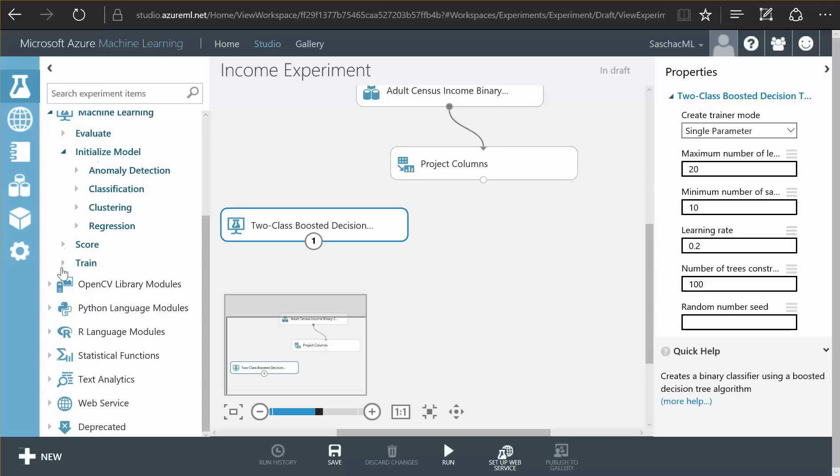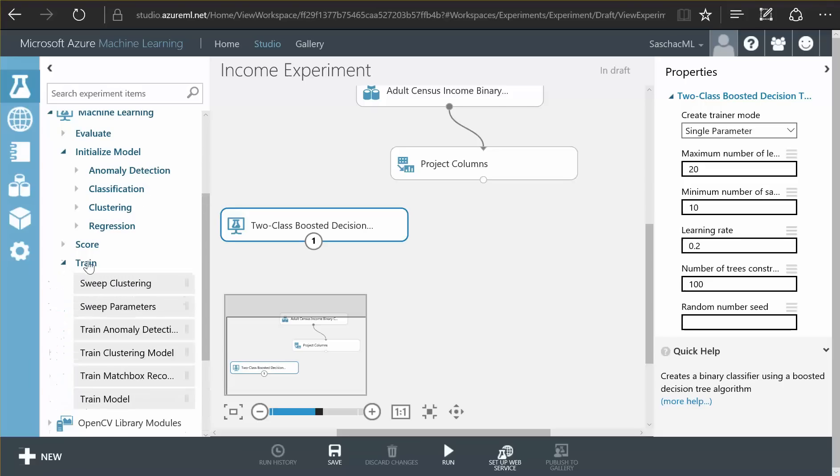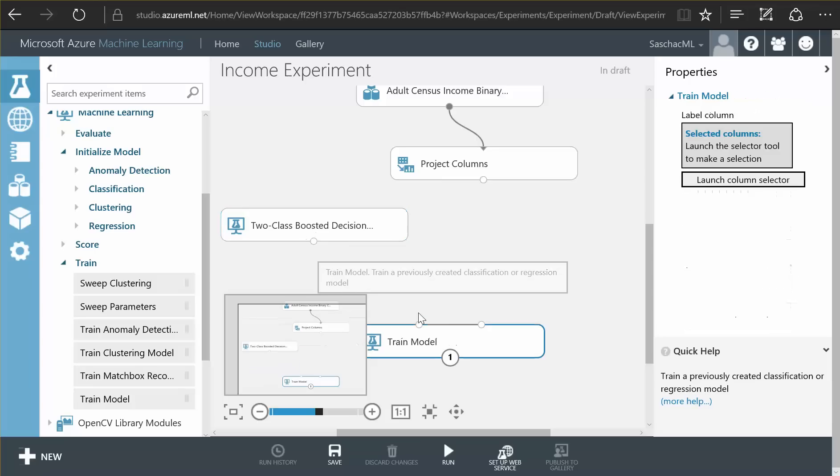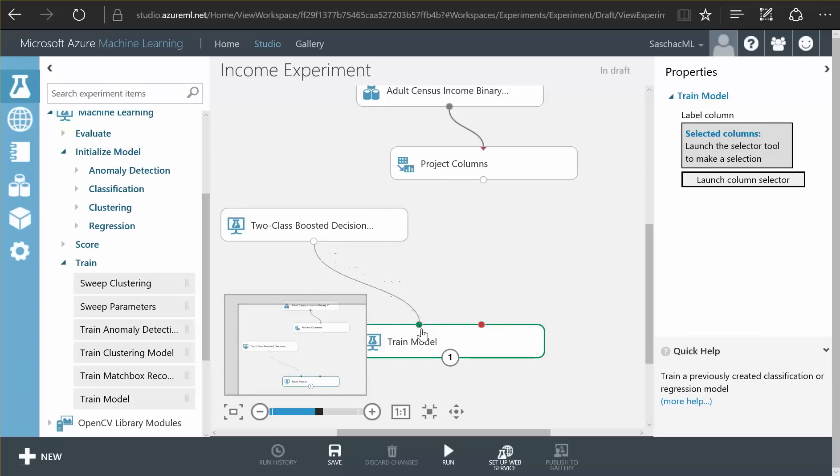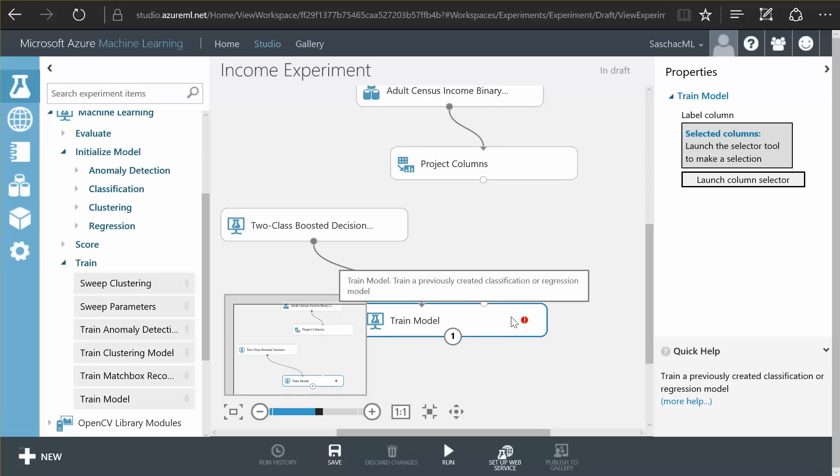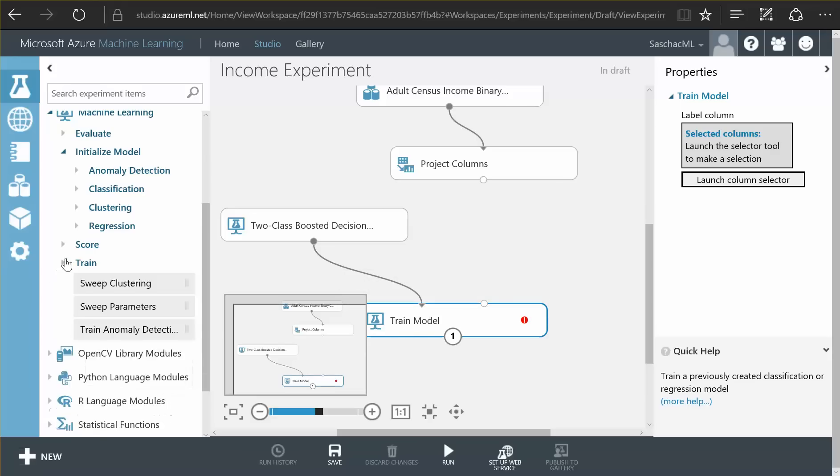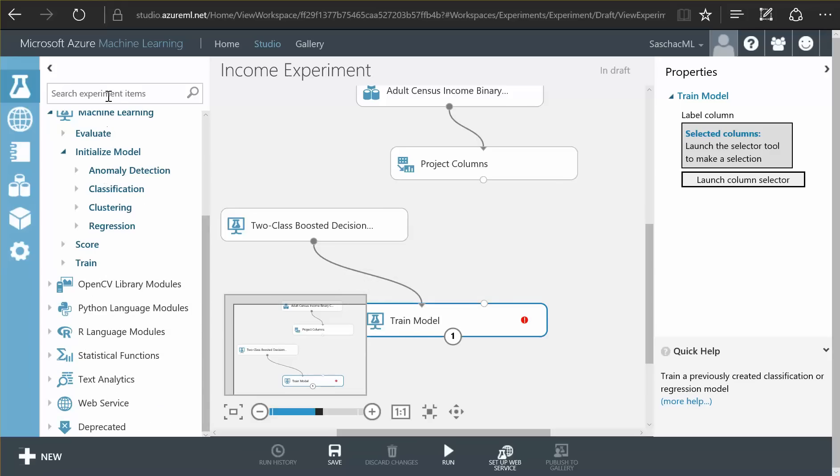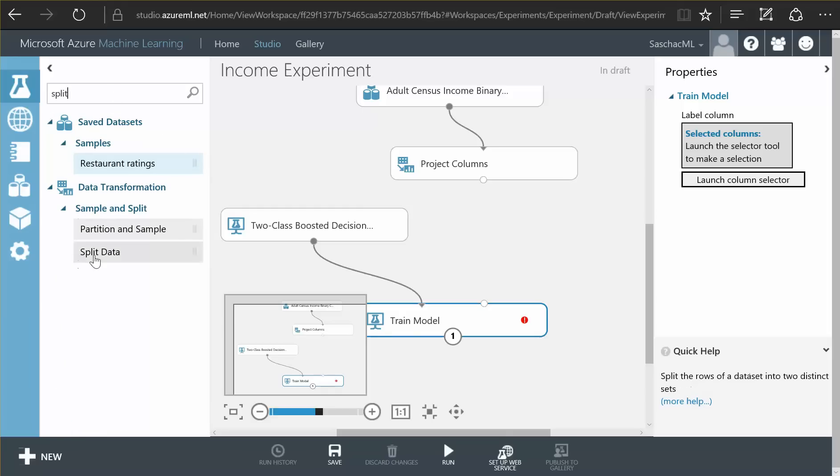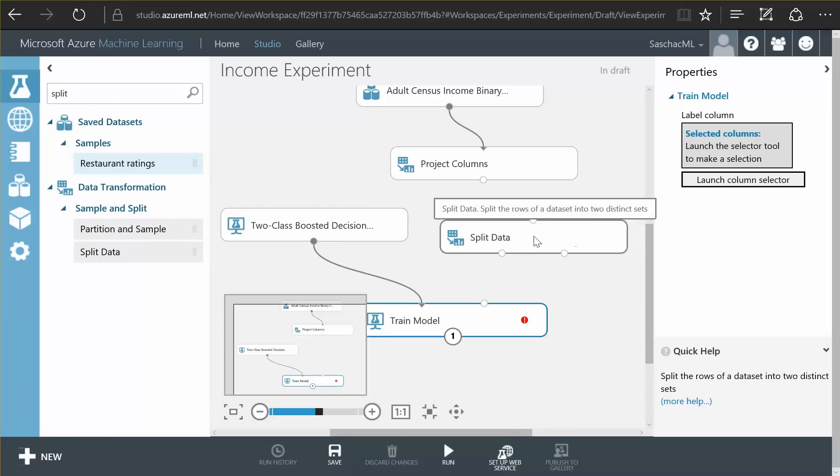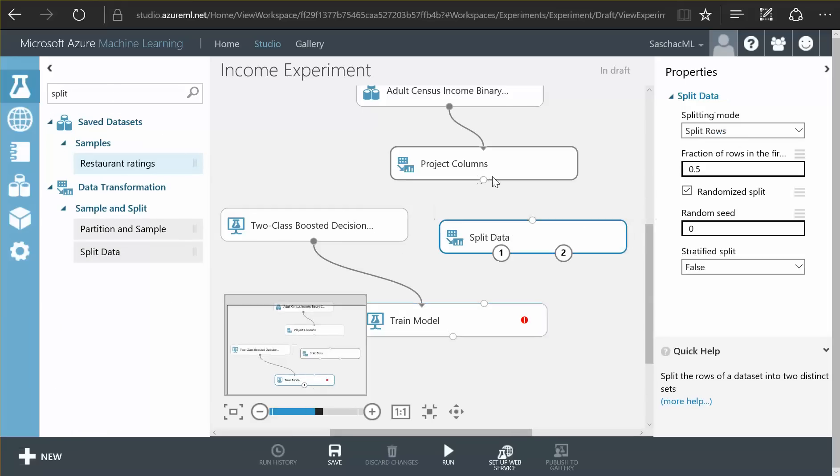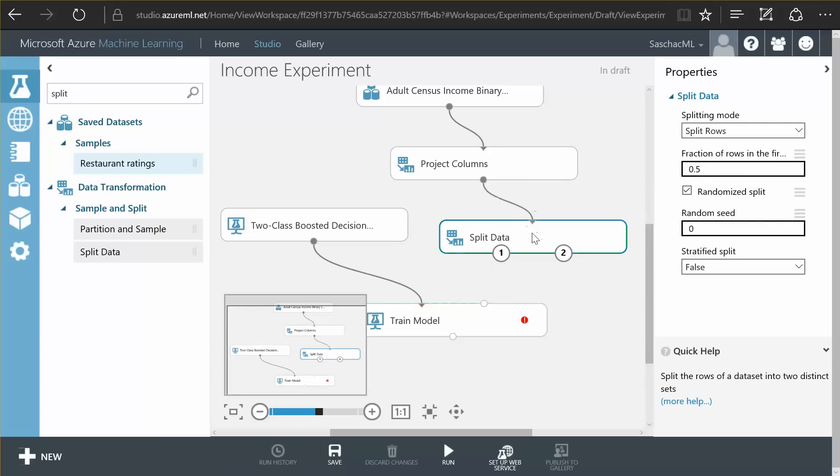So here is a trainer that is capable of training a model. We just connect our model to this trainer, but of course, it tells us it needs data to be able to train the model. So what we want to do with our data, we want to split the data. There is a split data function. And we connect our data source to the data splitter. And we just tell it to use 80%, 0.8 of the data, to be fed to the left output here.